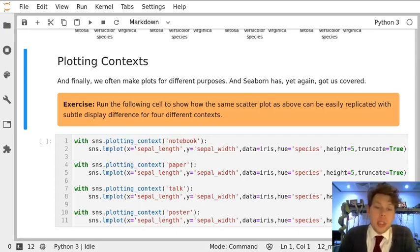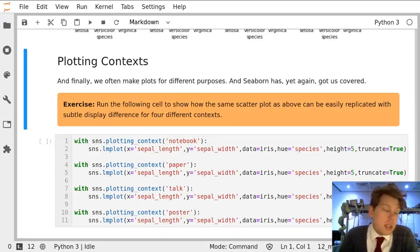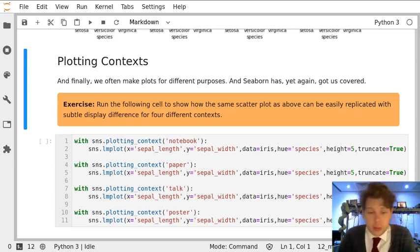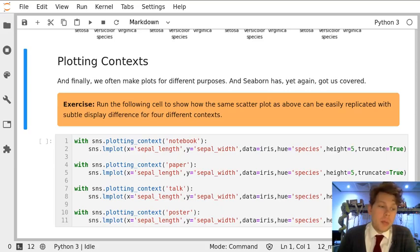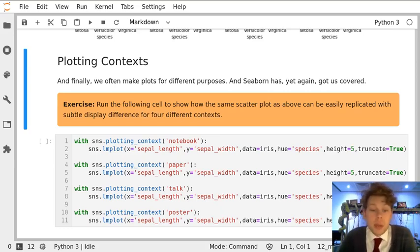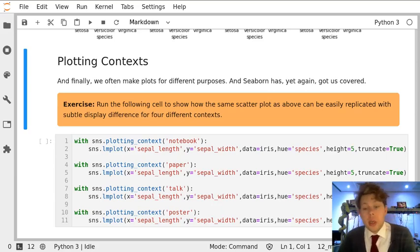There's one last thing we'd like to tell you about Seaborn, which is most of the time when you're working in academia or science, you often have different reasons for making a plot. You might want to make the plot just to see the data yourself, you might want to make the plot for a talk, for a poster, or to put in a paper.